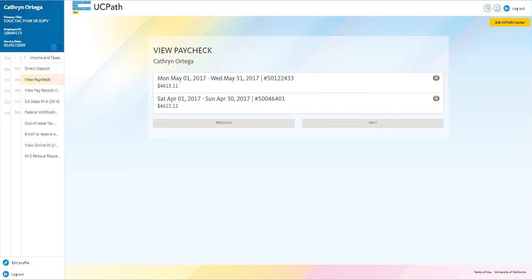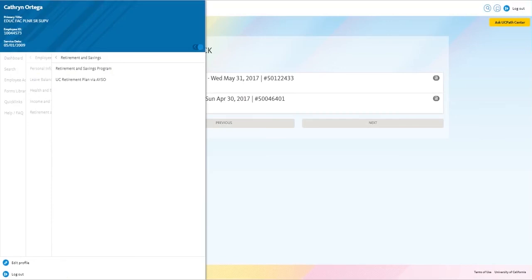In the portal, you can also access the AYSO site where your retirement information will be managed.